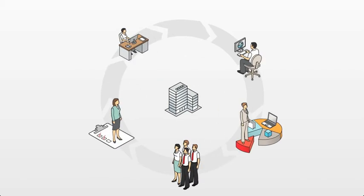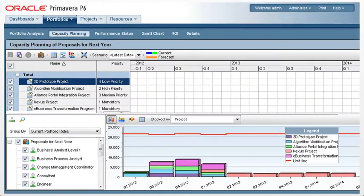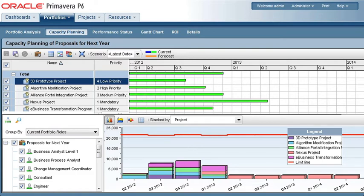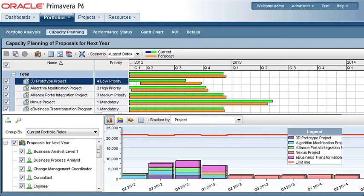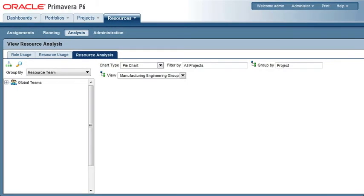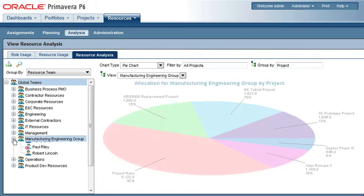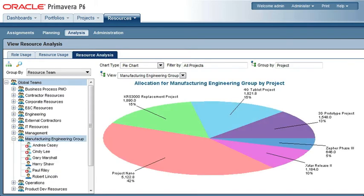To help manage resources in a dynamic environment, Primavera P6 allows managers to see where resources are being used across all programs and projects, including their forecasted use. The result is greater visibility into resource demand and capacity, enabling maximum resource allocation.